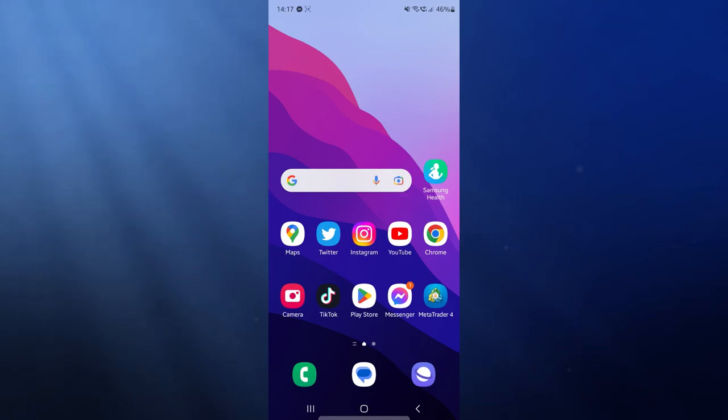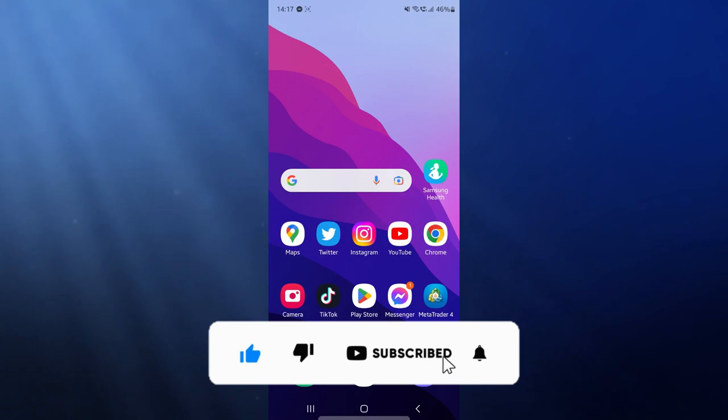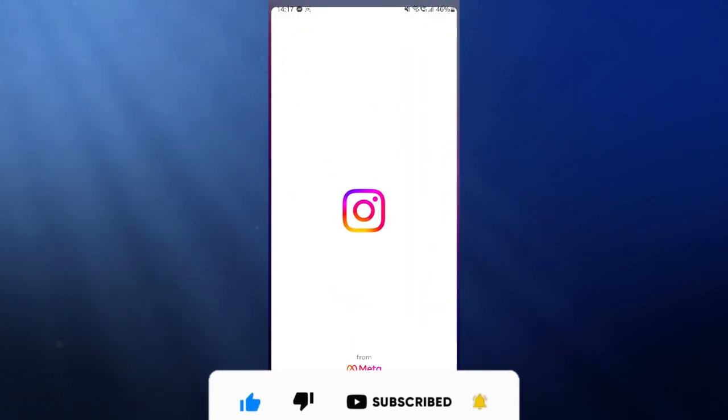Today I'm going to show you how you can post your Instagram post over to Facebook. So first of all what we need to do is head over to our Instagram.